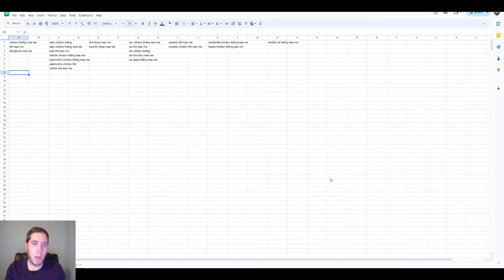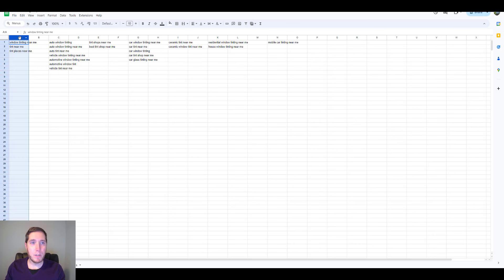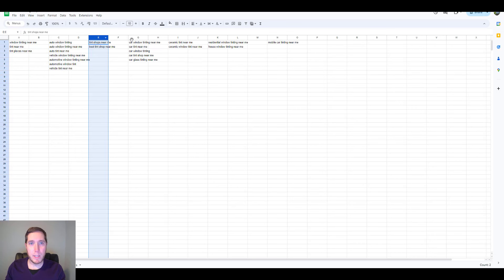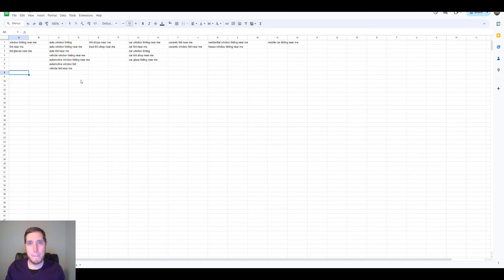I've gone ahead and put together a handful of keywords. This is obviously not what a full campaign would look like — I didn't want to spend an hour going through the entire list. You just want to keep going through that list and continue to build out your keyword list; you're going to find a ton of different ideas in there. Just organize them into your ad groups like this. The next thing we want to talk about are match types.